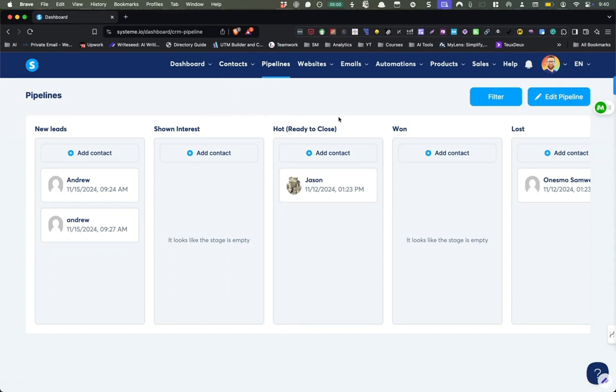So this is like a basic CRM and it's integrated with your whole system. And I think this is really good for people that maybe have a coaching business, or maybe if you have a high ticket that you sell, like a business opportunity, this is a great option.